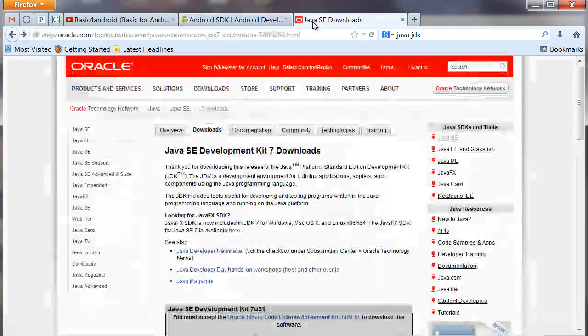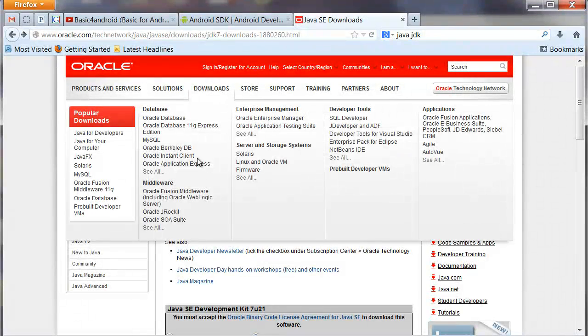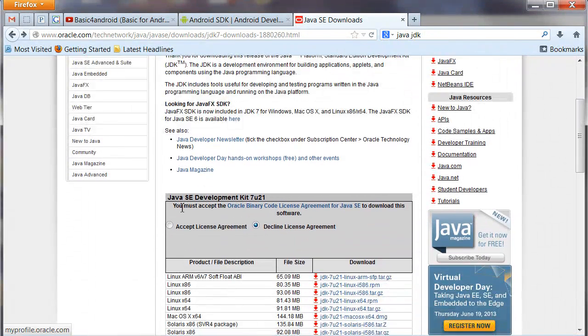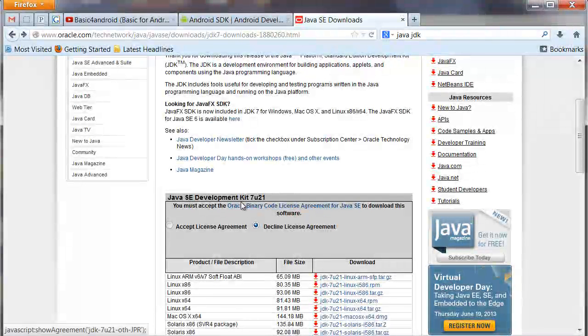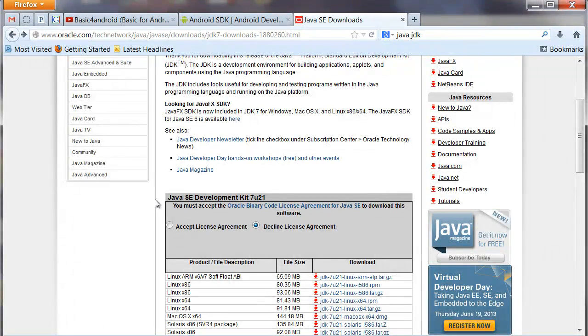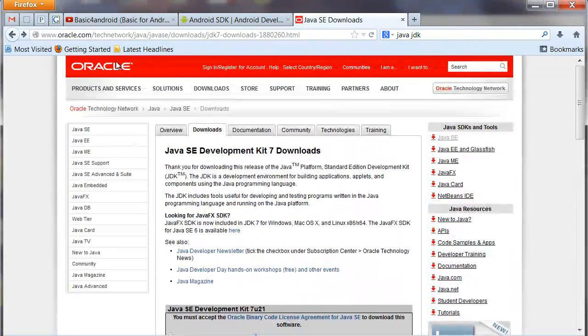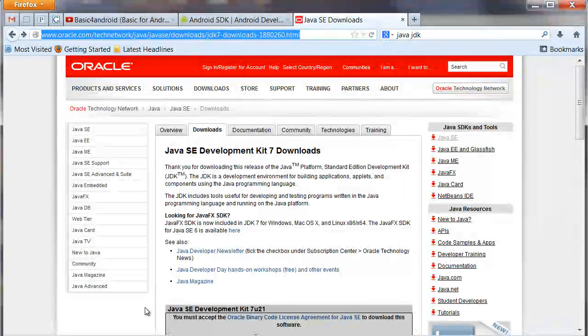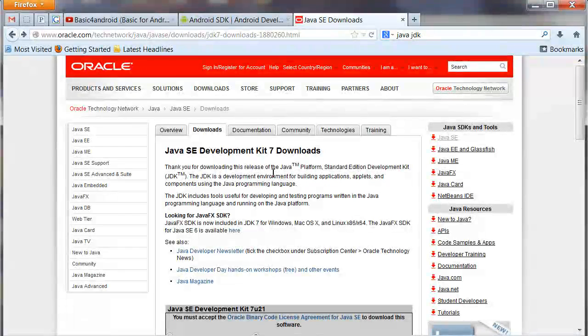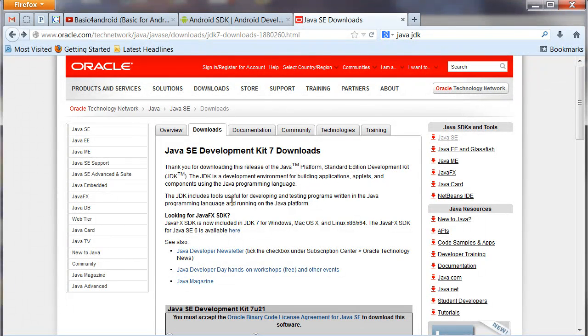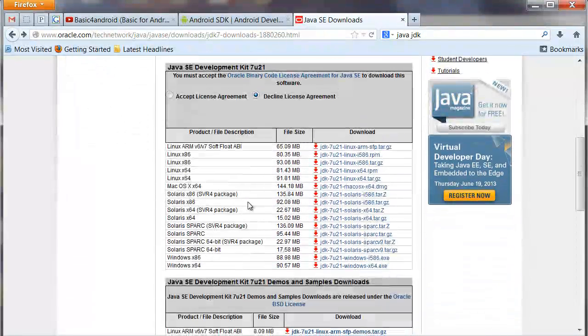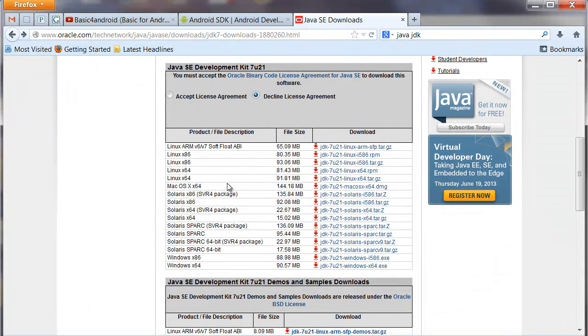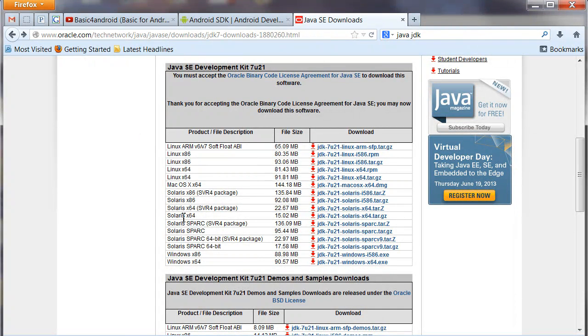So once your SDK is up and running, we need to go over here and download Java. Now what you're looking for is the Java SE Development Kit 7U21, at least as of the recording of this video. The link here will be available on the website so you can go directly to it, or you can just search for Java SE Development Kit or Java JDK and pick up the latest one.